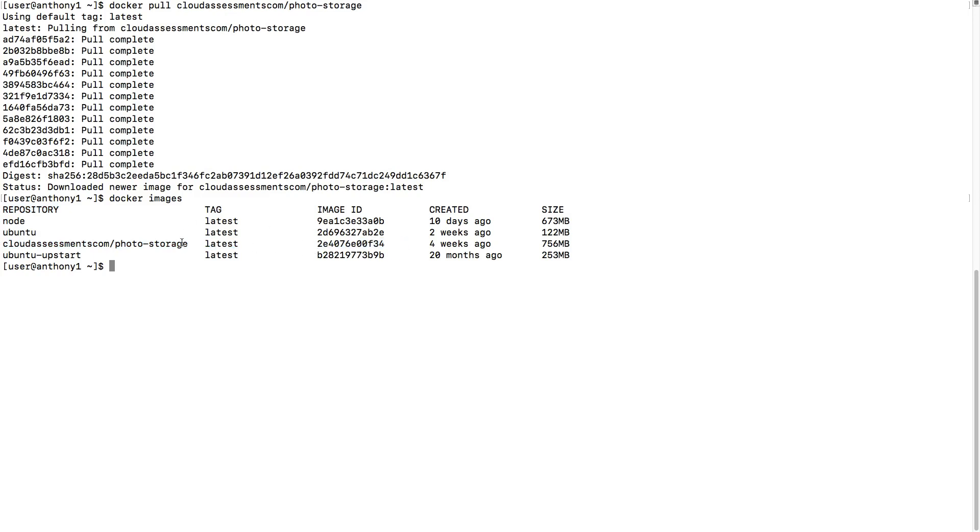When we talk about image names and repositories, I'm using those interchangeably. What we'll see is that when we're using a private repository, whether it's Amazon ECR, elastic container registry, the endpoint for that which you would upload would actually be the image name.